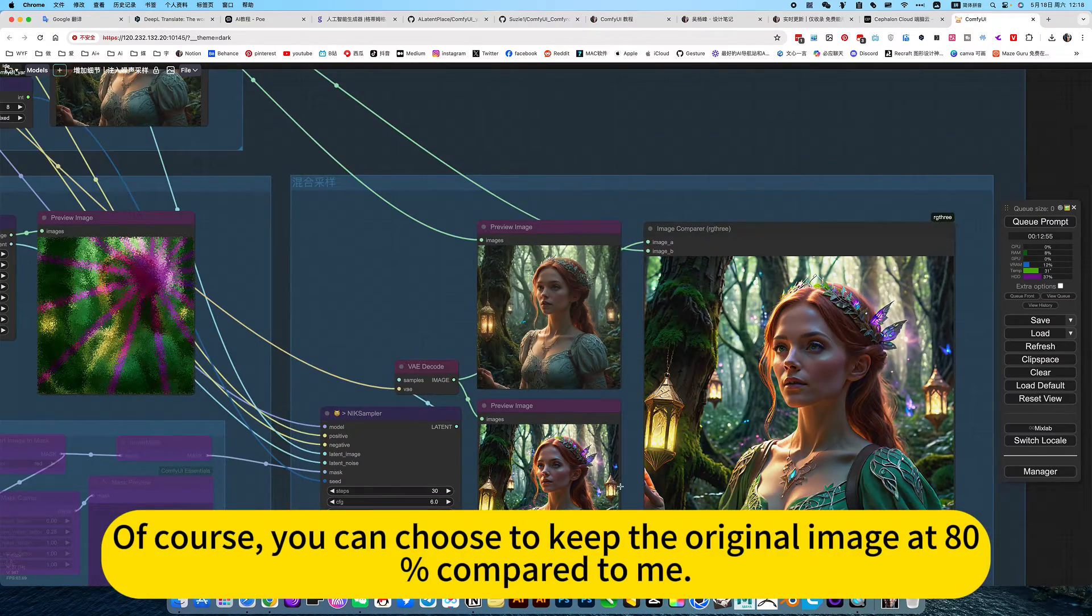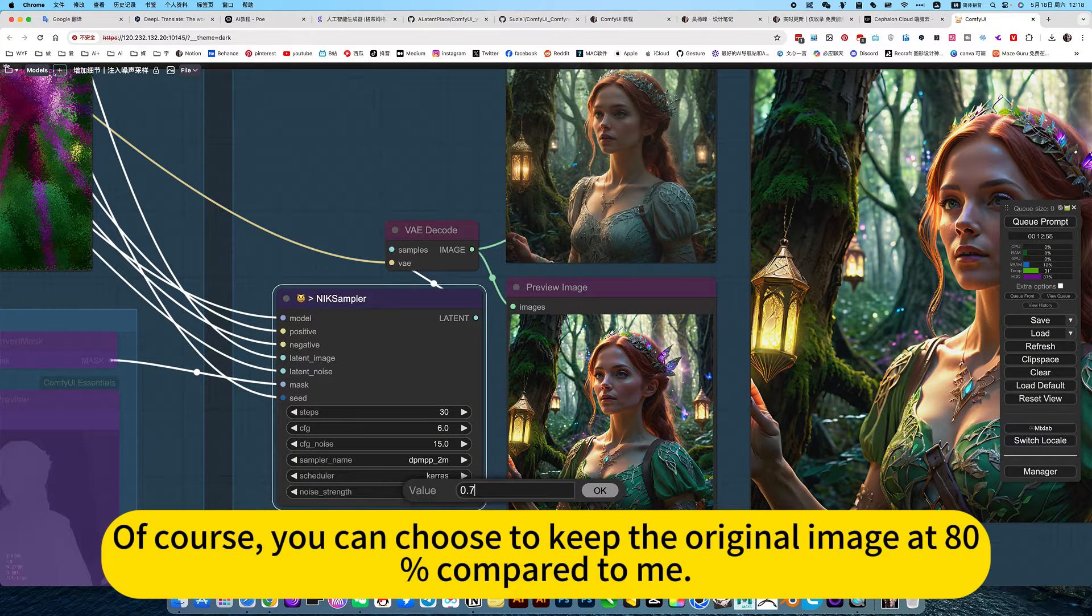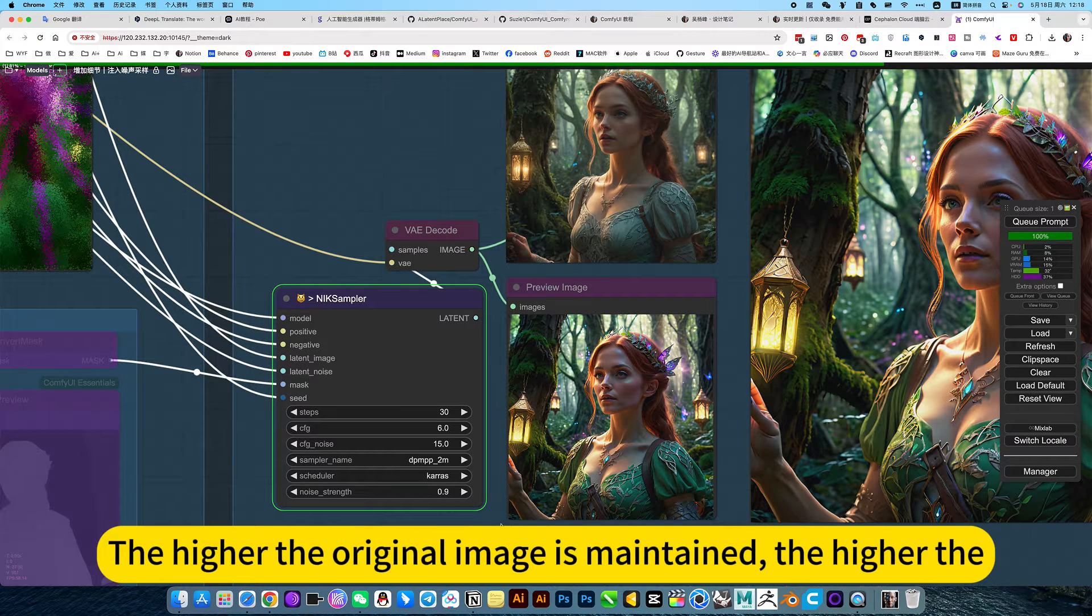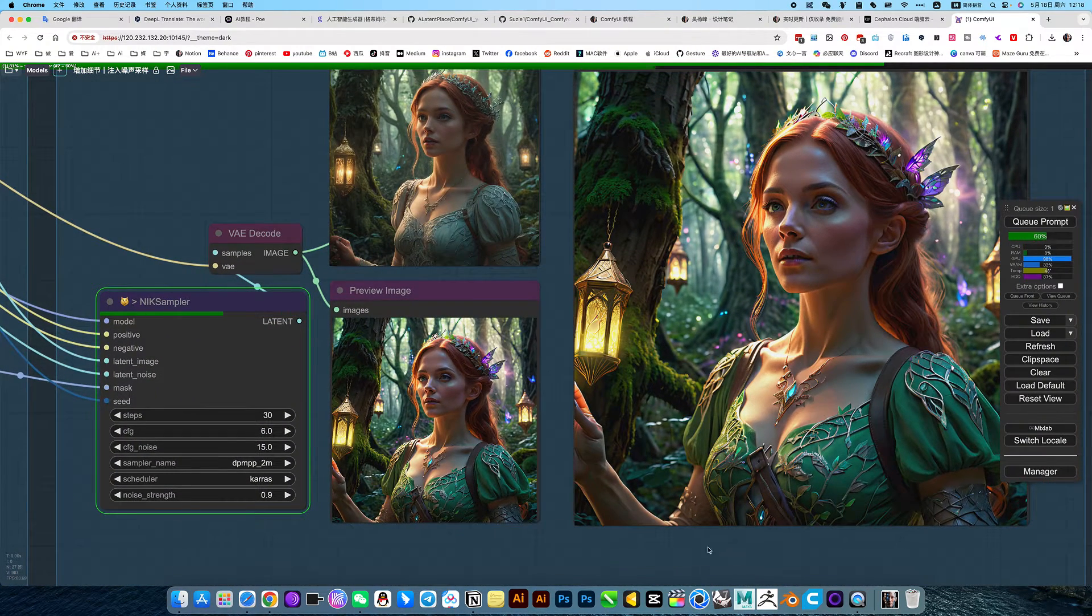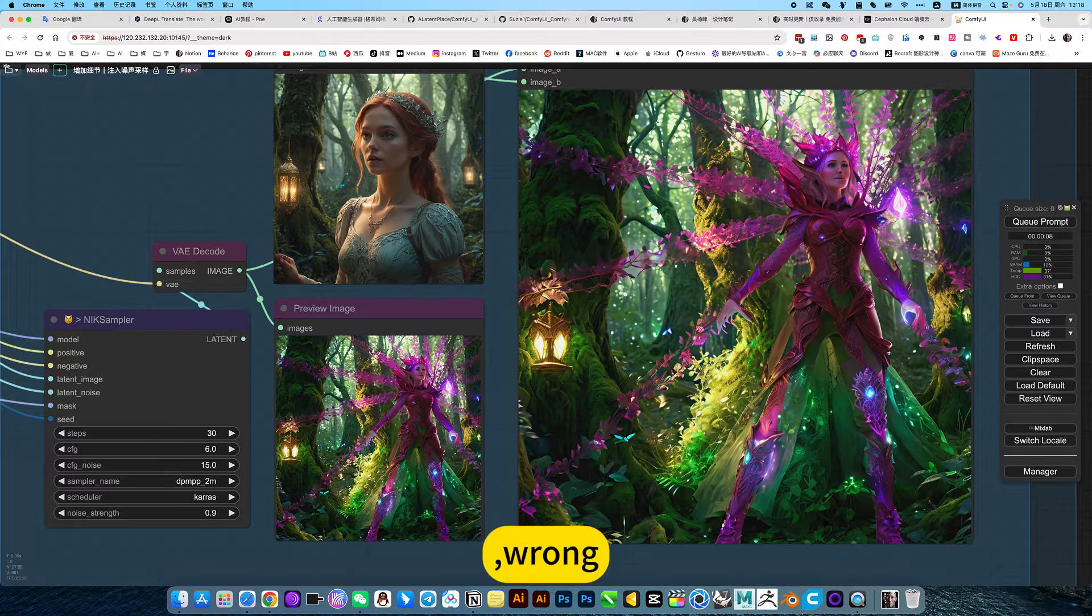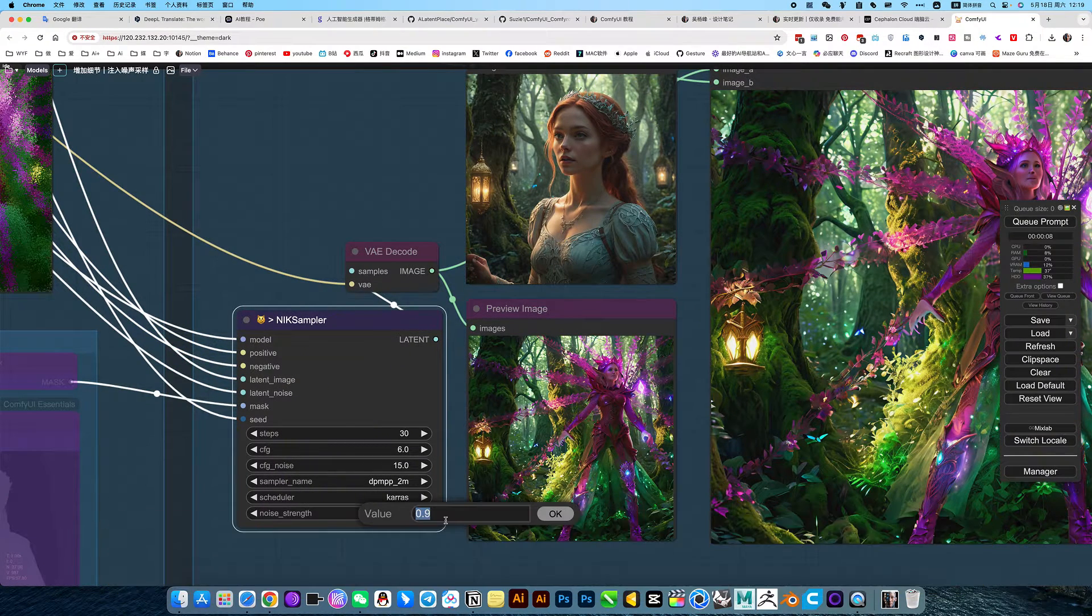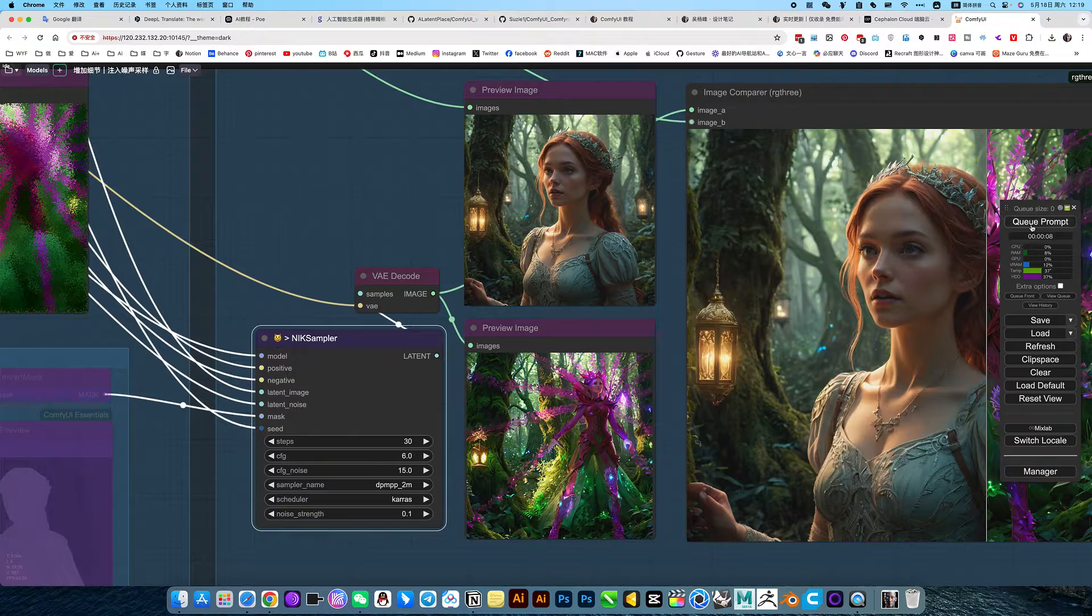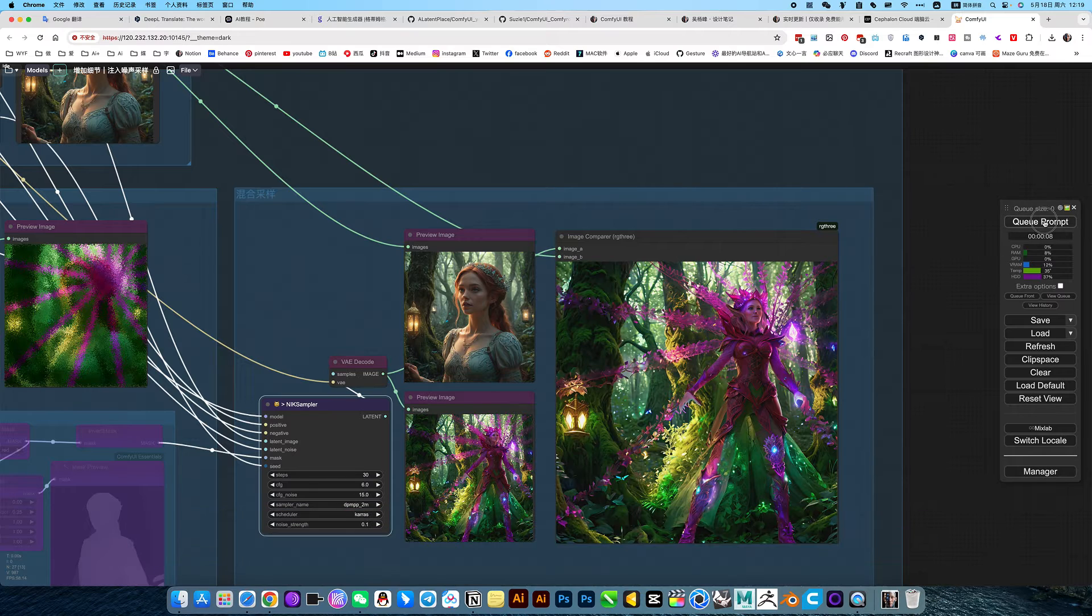Of course, you can choose to keep the original image at 80% compared to me. The higher the original image is maintained, the more similar. On the contrary, the lower the number, the more similar it is. To 90% it should be 0.1. The more dissimilar this is, the more completely it has changed.